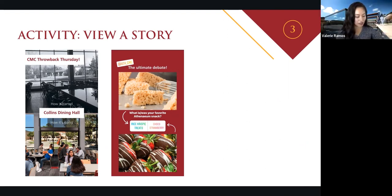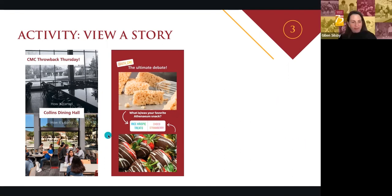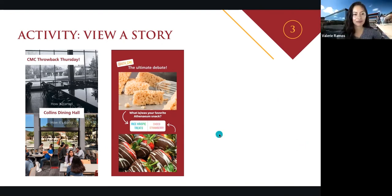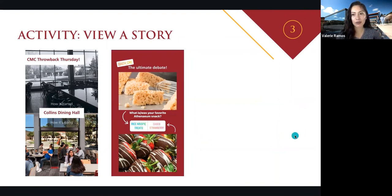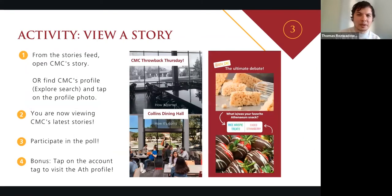Strawberries 72%, Rice Krispie treats 28%. As you start to be more familiar with Instagram and follow more people, we really encourage you to check out stories often. If you see any kind of engagement piece like this, just participate — so much fun. You'll never know what you'll see in there. We like to surprise you.